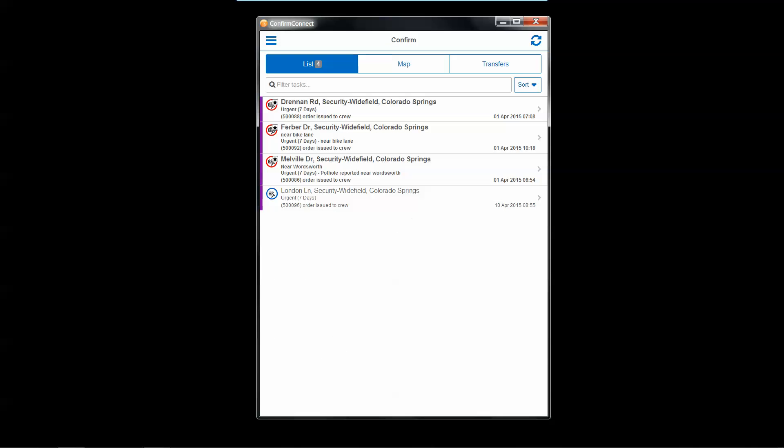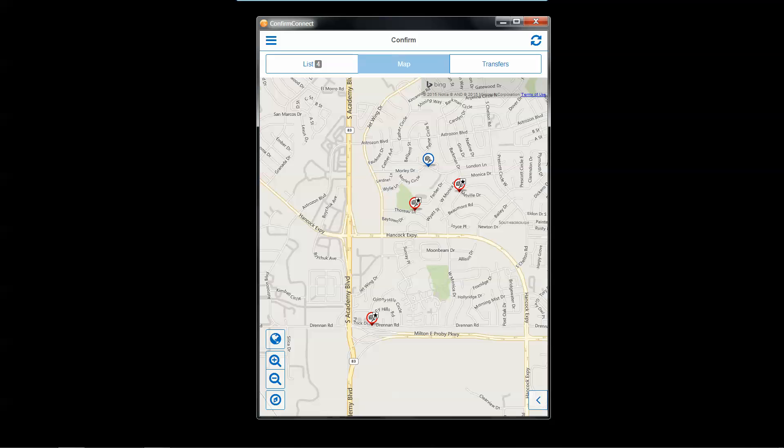At the same time, if I don't want to go directly from the WorkTo list, I can simply come to the map, look at where my assigned work is on the map, and if we're leveraging GPS for the workers out in the field, get a breadcrumb trail of my route and where I might be at any given time.